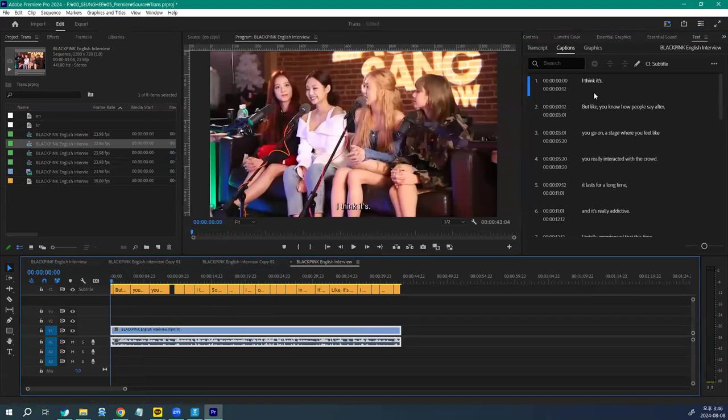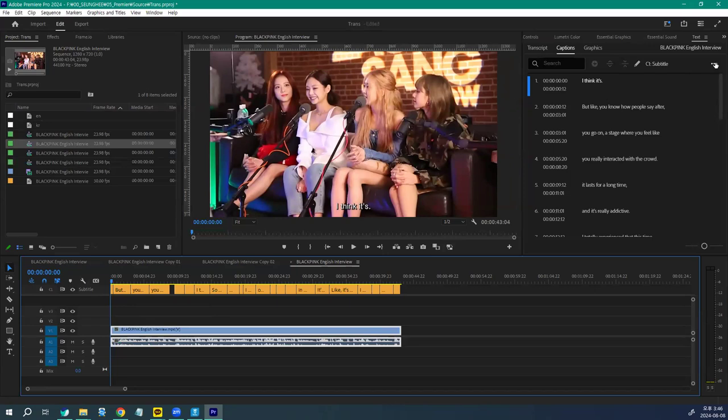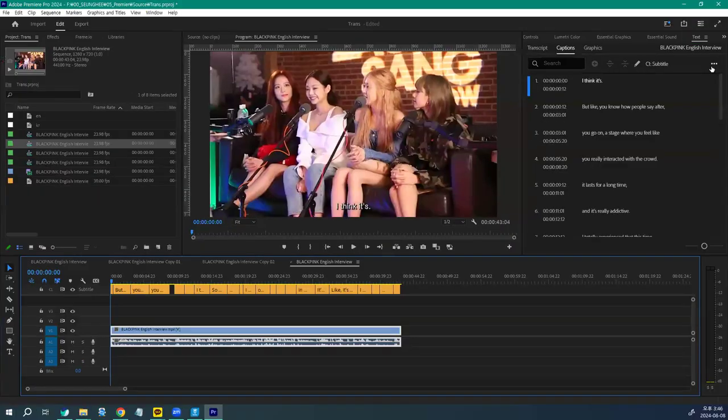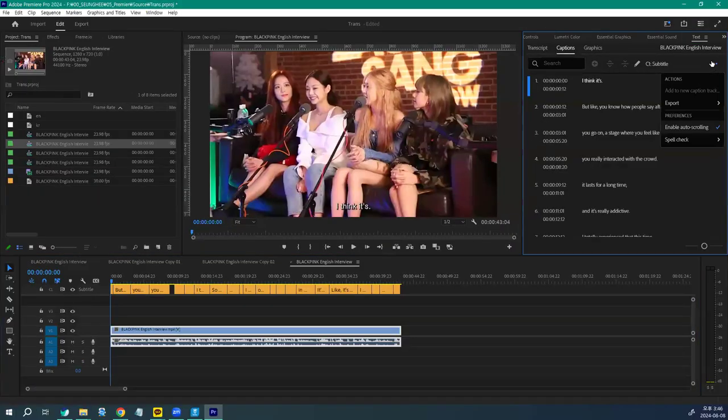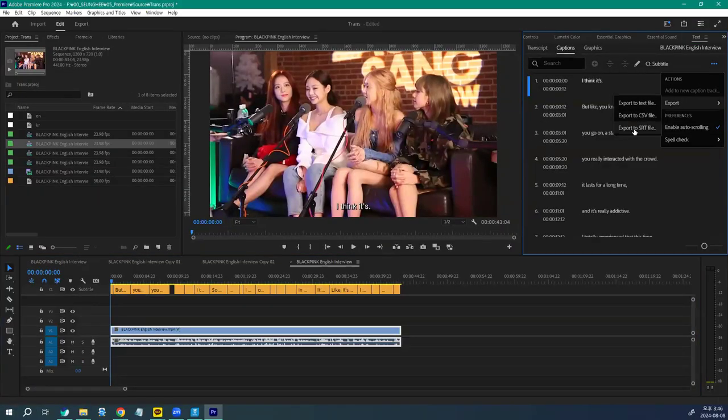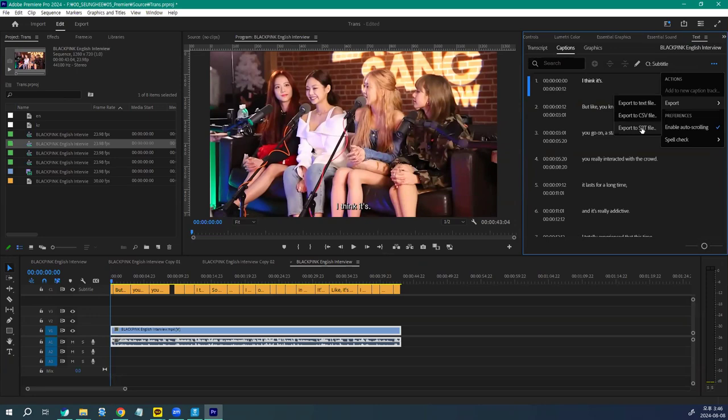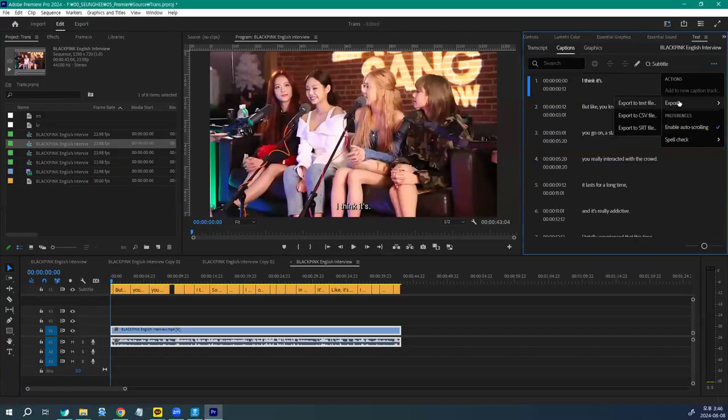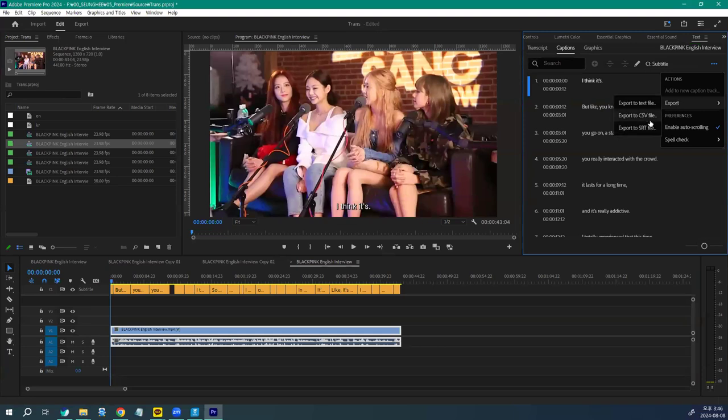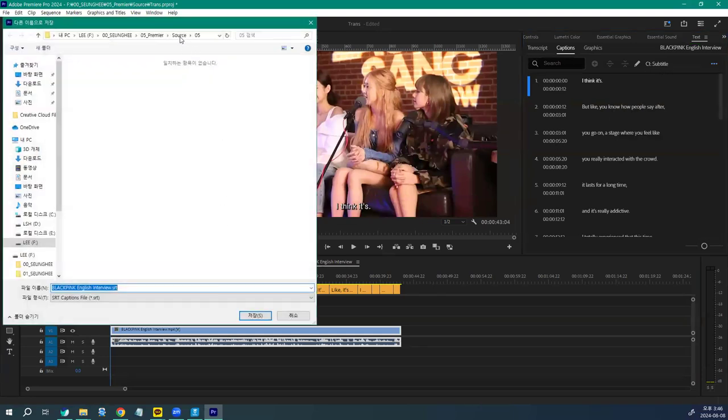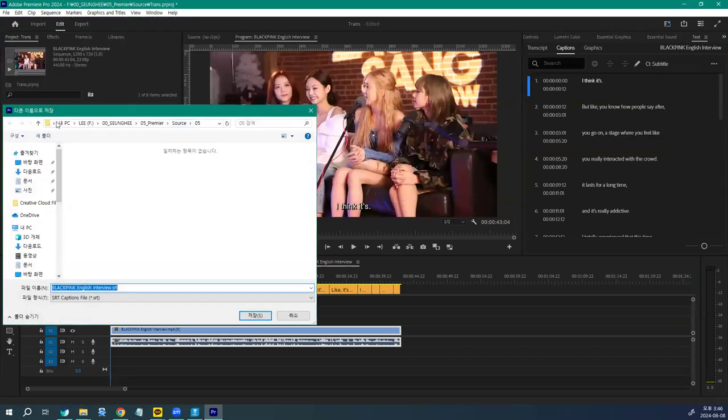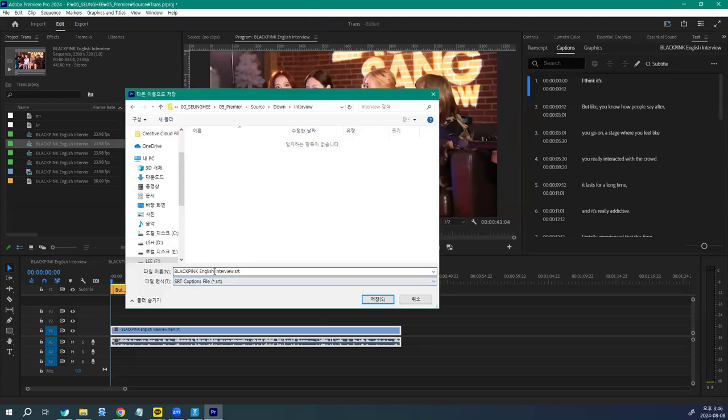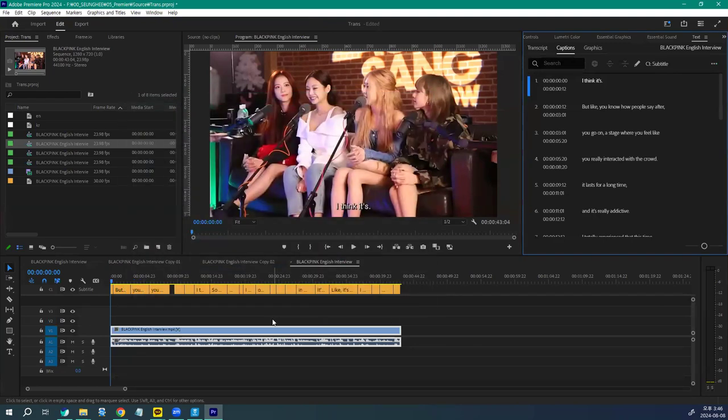이거를 이번엔 내보내기 기능으로 srt 파일 내보내기를 해 볼게요. 텍스트 패널에서 점점점 설정 버튼을 누르고요. Export 내보내기 Export to srt 파일 자막 파일이에요. srt 파일을 내보내겠습니다. 이거는 여러분이 저장하기를 원하는 곳에 잘 저장을 해 주십시오. 저는 여기에다가 English Interview라고 저장을 했습니다.